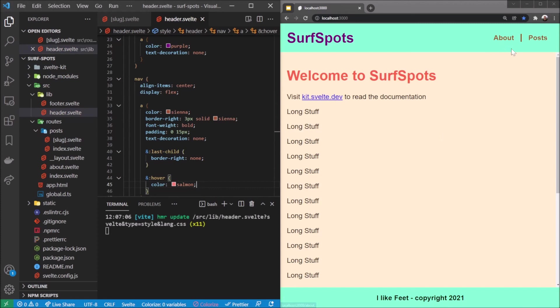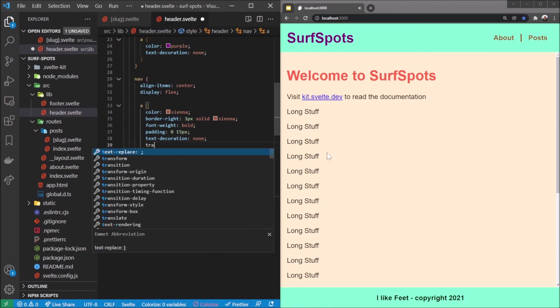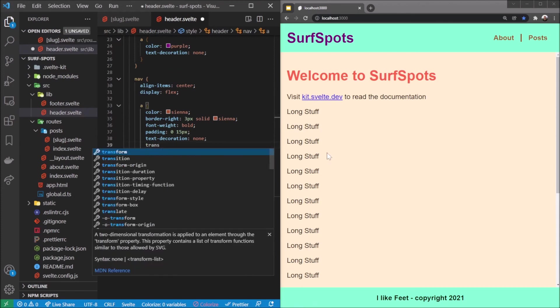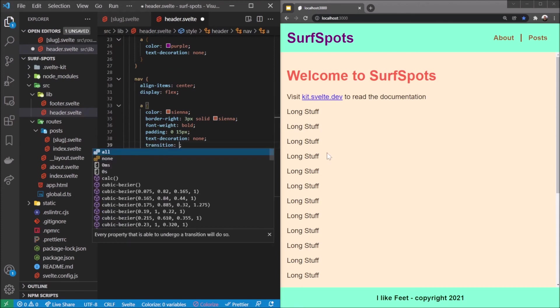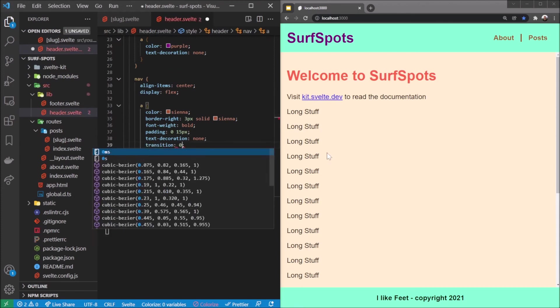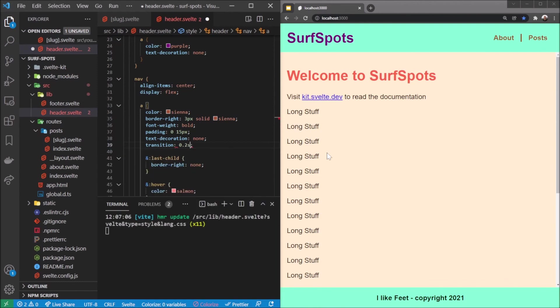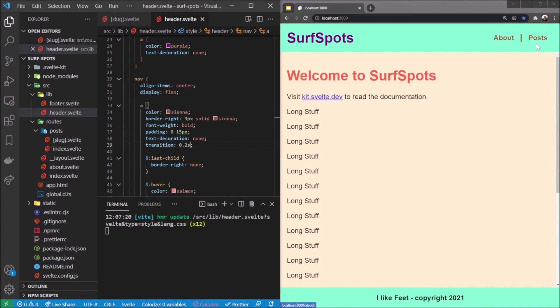But it goes so instantly, I want it to be more of a transition. So I can add a transition field: transition, and we'll just take 0.2 seconds. I think that's a good quick one. So if we go, there we go, it looks like it fades more in and out now, which is quite cool.